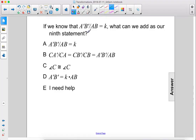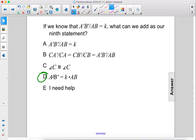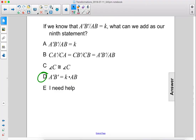If we know that a prime b prime over a b equals k, what can we add as our ninth statement? Well, we can multiply both sides by a b, and that gives us a prime b prime equals k times a b.